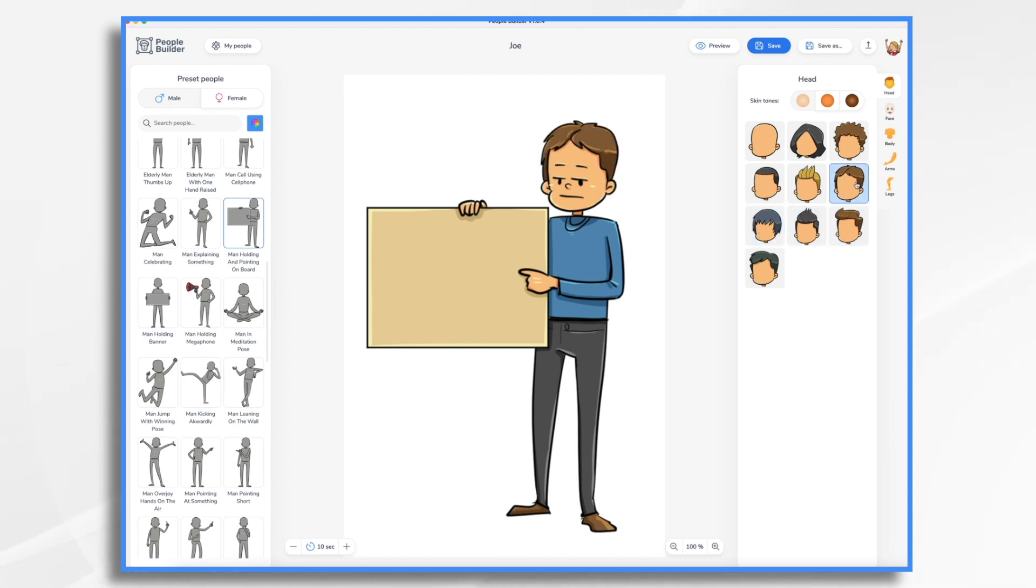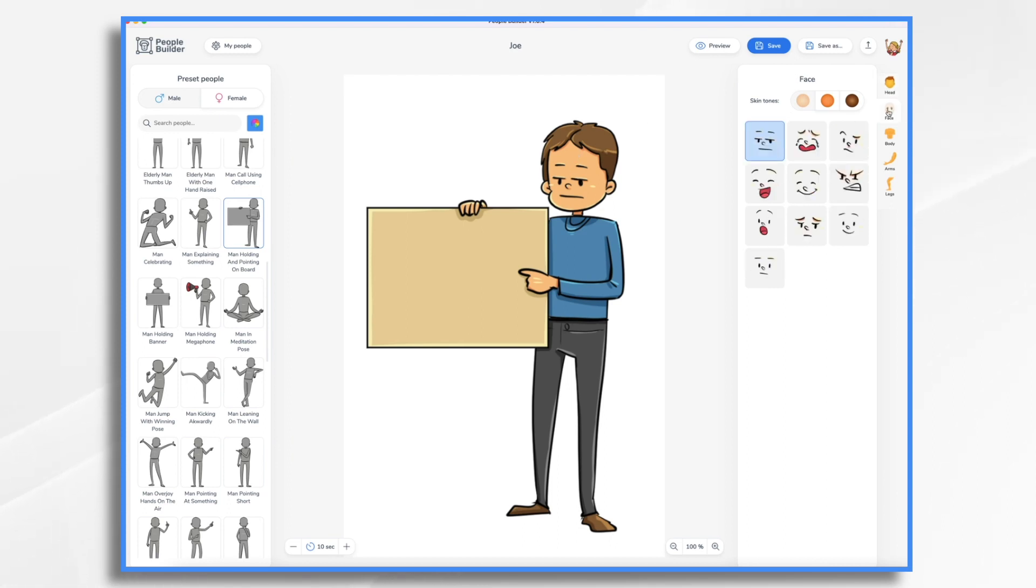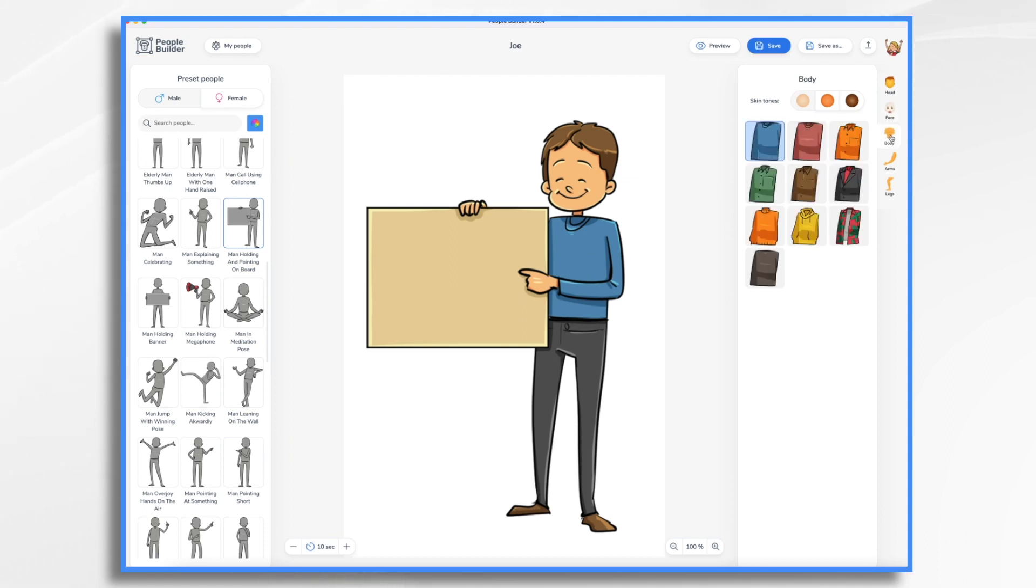I'll go for this one. He's looking rather grumpy. I will change his face. I'd like him to be happy. And let's change his clothes. You do that with your body, arms, and legs. So right now he's wearing a long sleeve shirt.